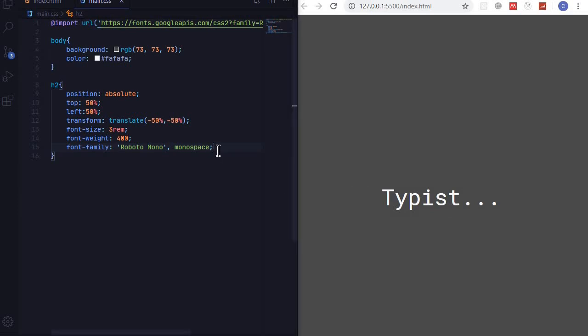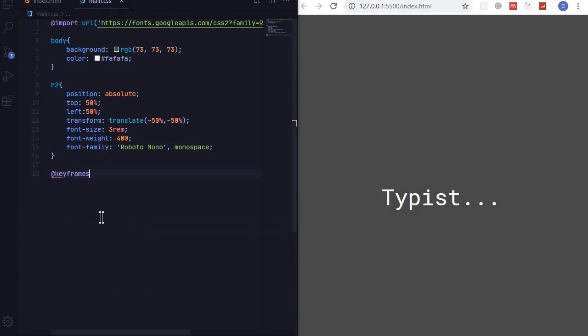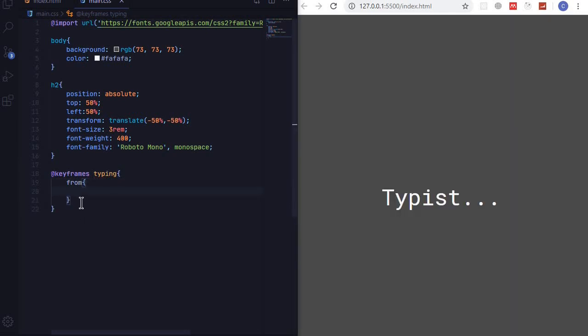Now let's start animating this text. At the bottom here I'll create @keyframes and I'll call this one typing. From and then to.